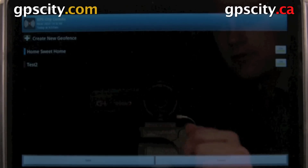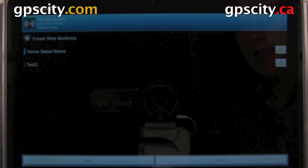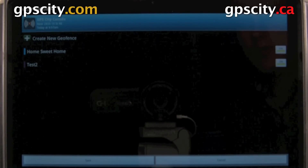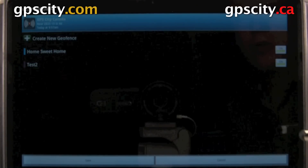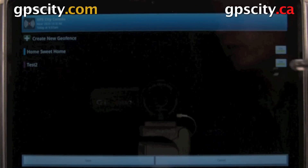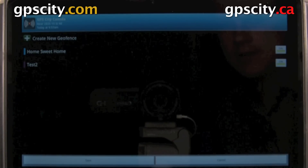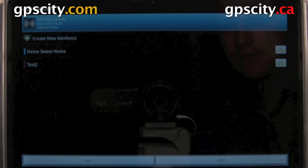Geofence is just down here — select it. Inside this screen we could create a new geofence or we could turn on or off previously made ones.